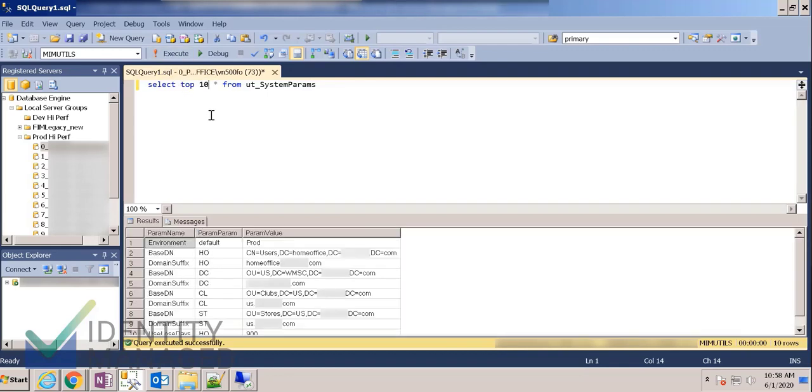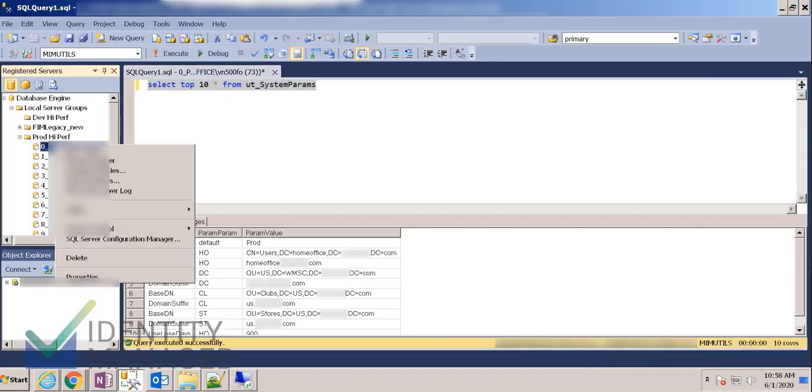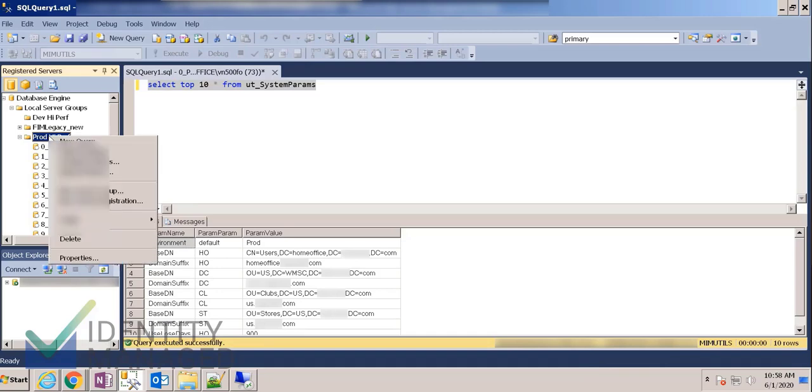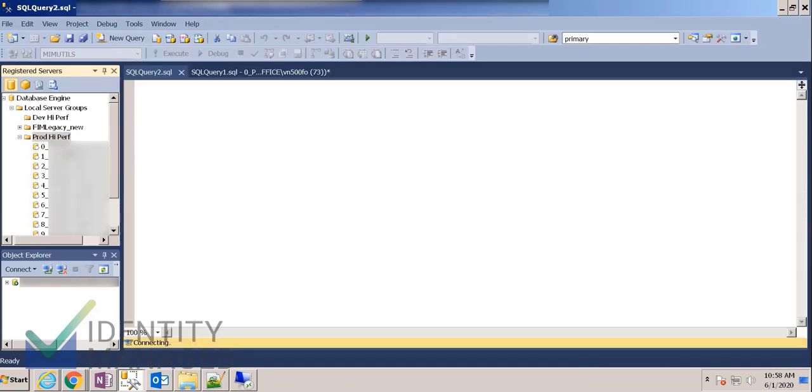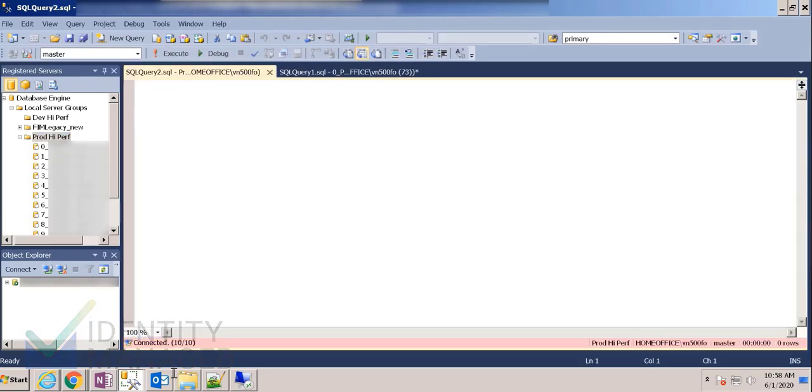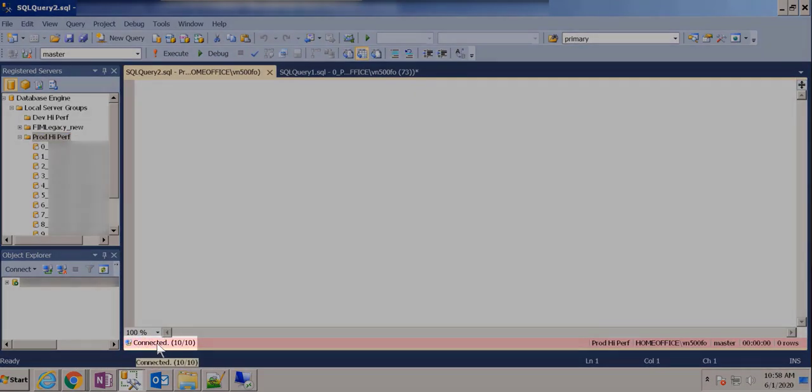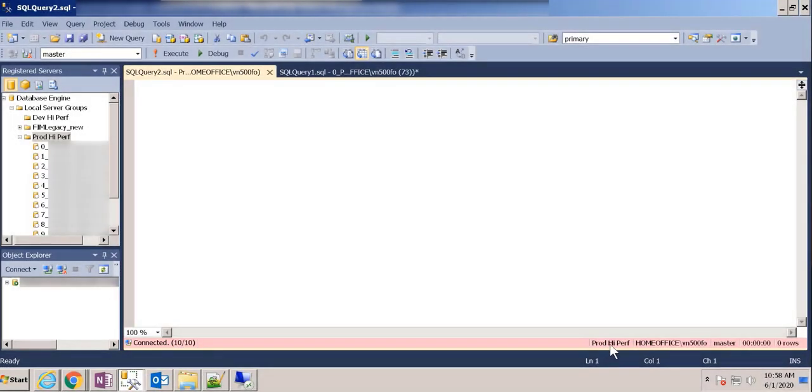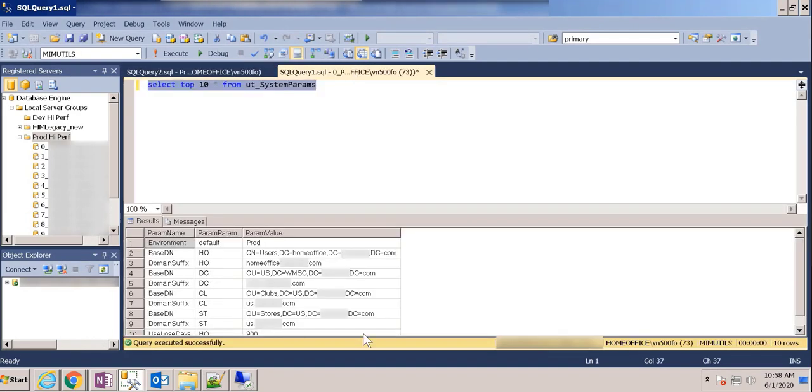But what if I needed to look across all 10 servers? Well, instead of right-clicking on the server name and selecting new query, I can instead right-click on the group name and select new query. And you'll notice something a little different. Down here it says connected, 10 out of 10. And it shows the name of the group as opposed to here where it shows me the name of the server I'm connected to.